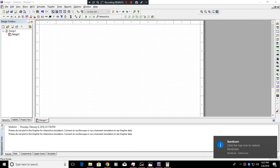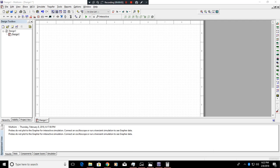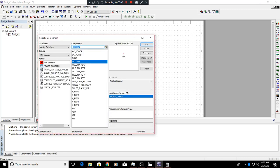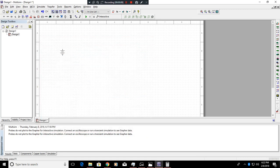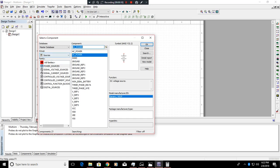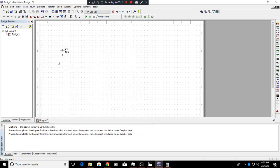All right, today we're going to be doing a basic circuit in Multisim. First thing we're going to want to do is click on this ground symbol. We're going to want to click a DC power supply and a ground.